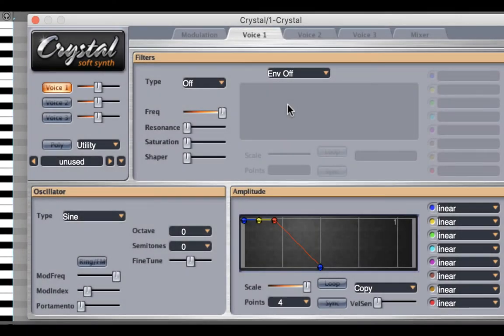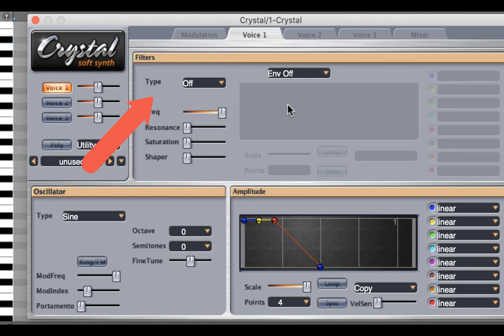In this tutorial we're going to take a look at how to use the filter in this synthesizer, CrystalSynth.